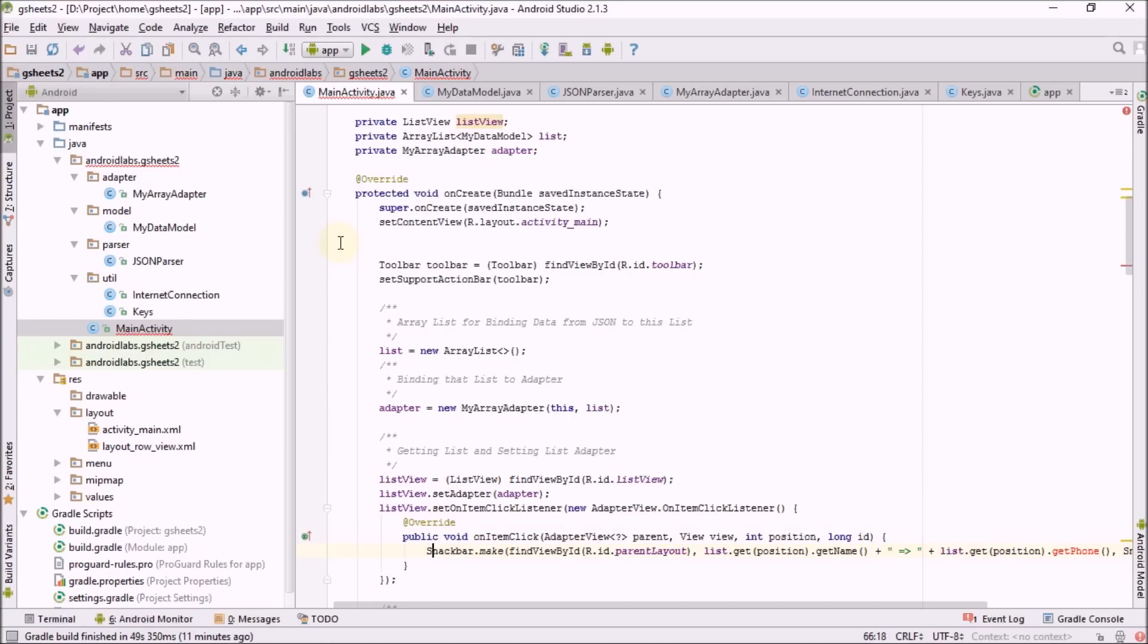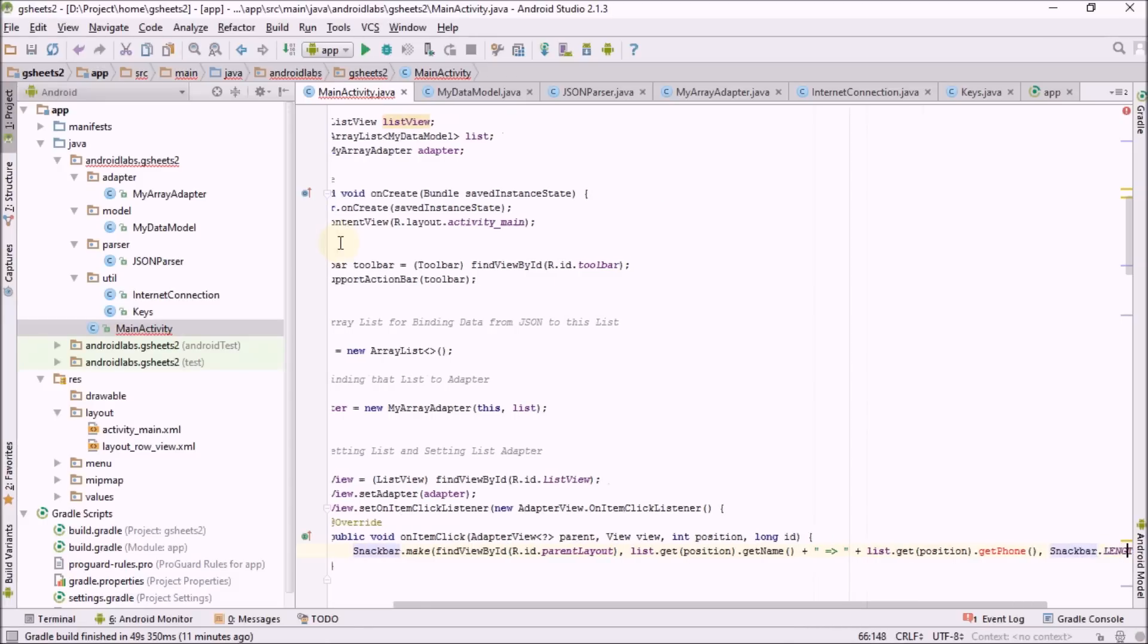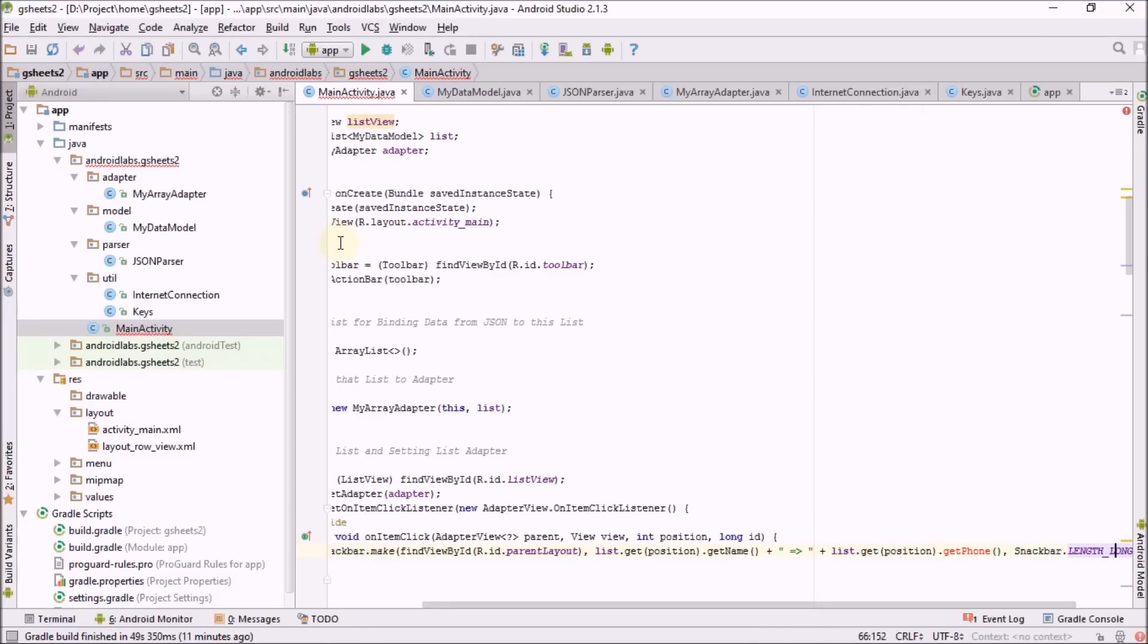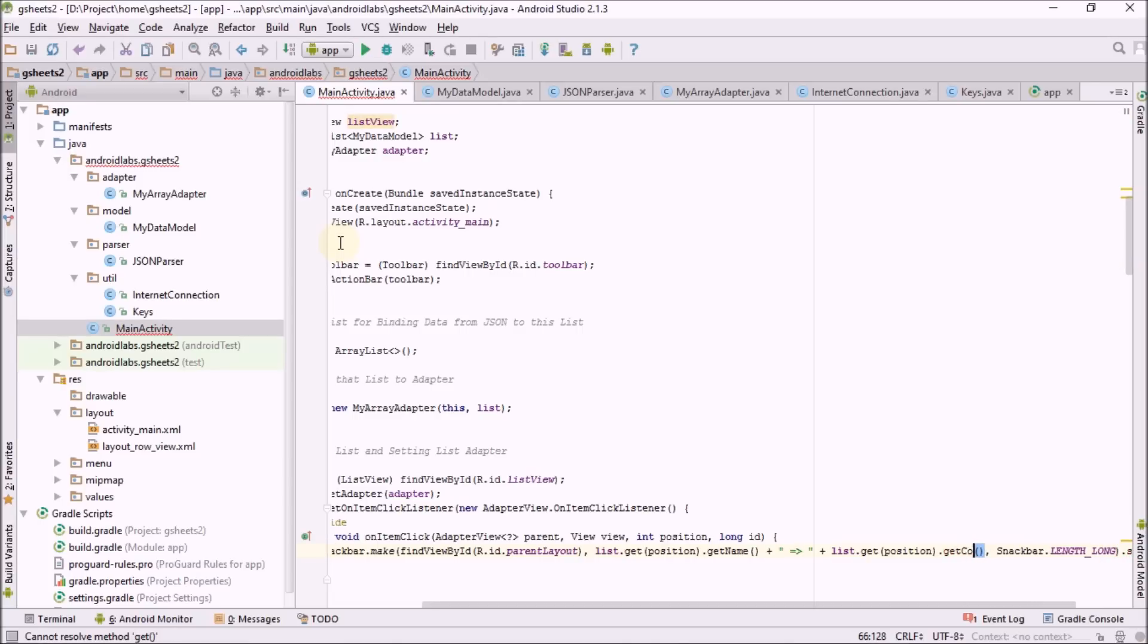Basically here I need to add getCountry instead of phone. Previously I made an experiment with phone data. Now there are no errors.